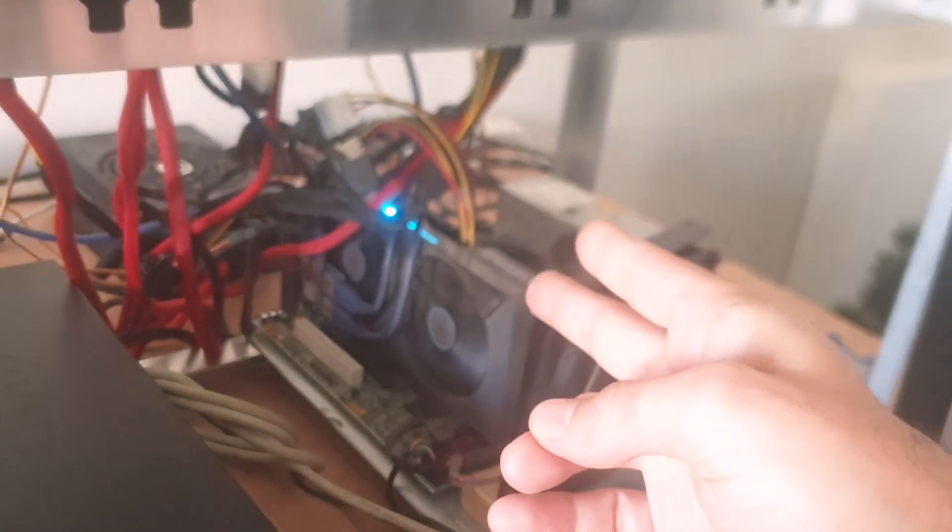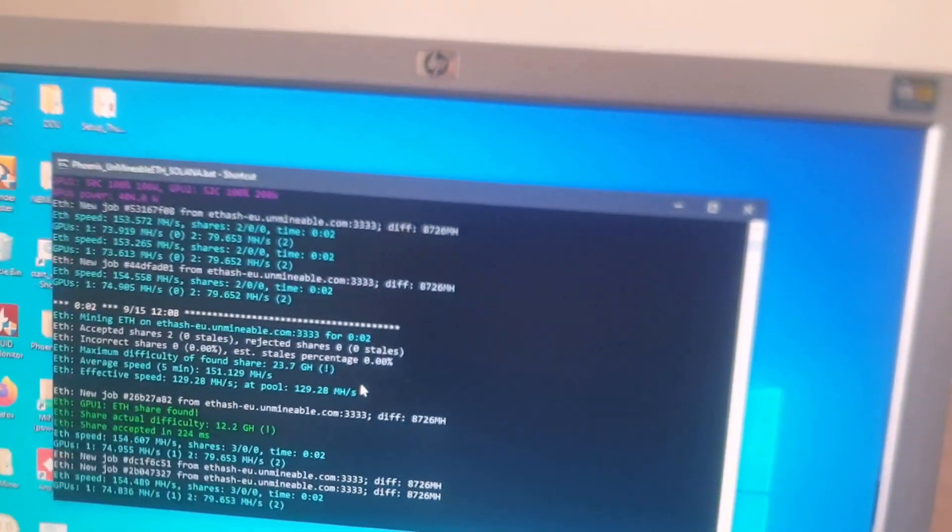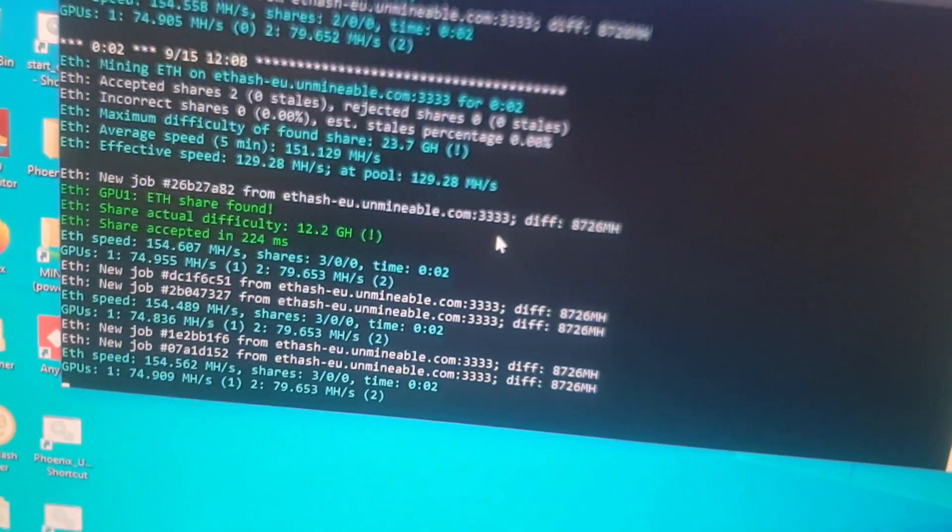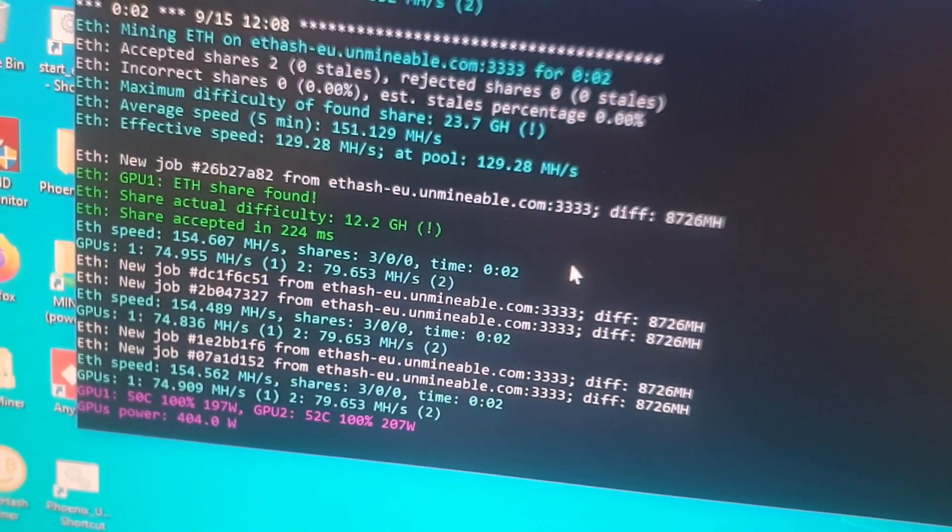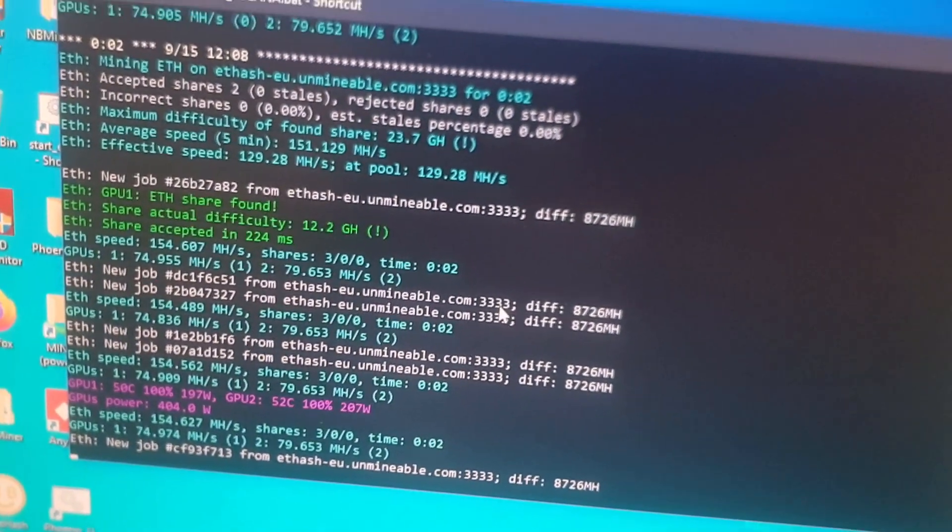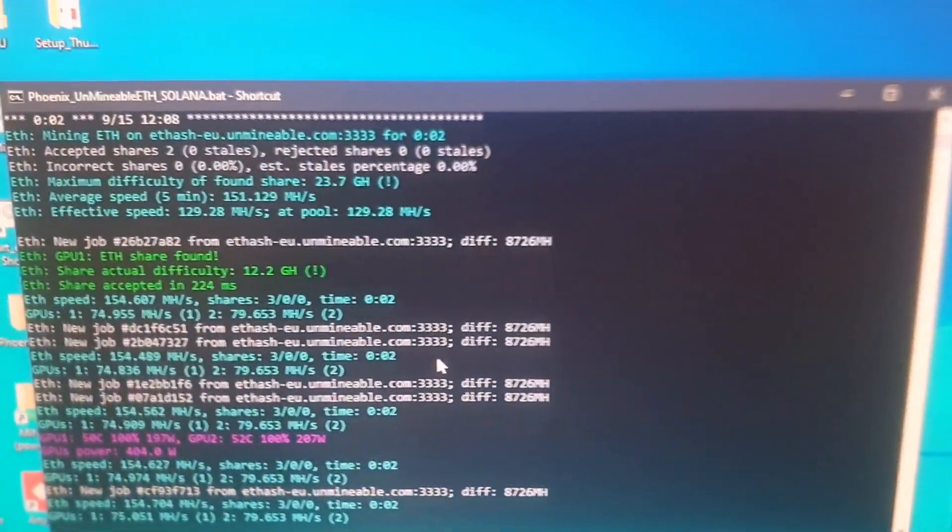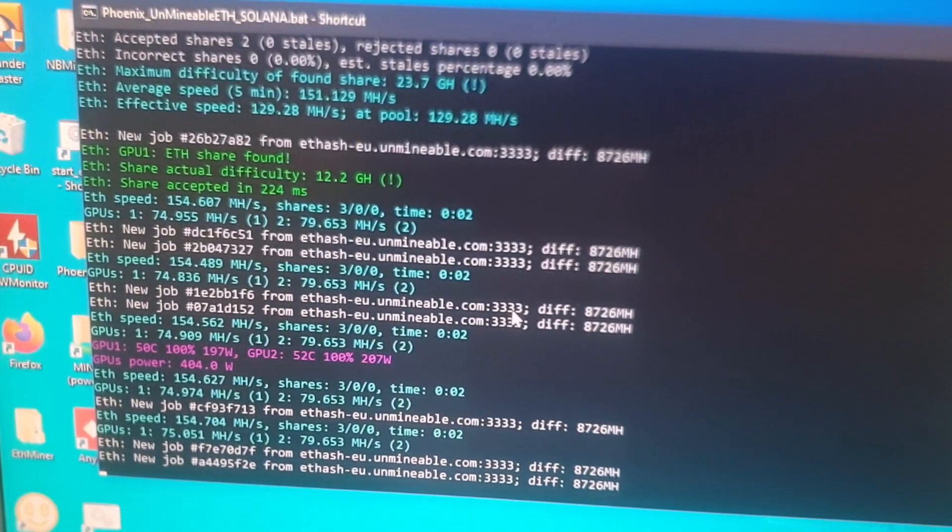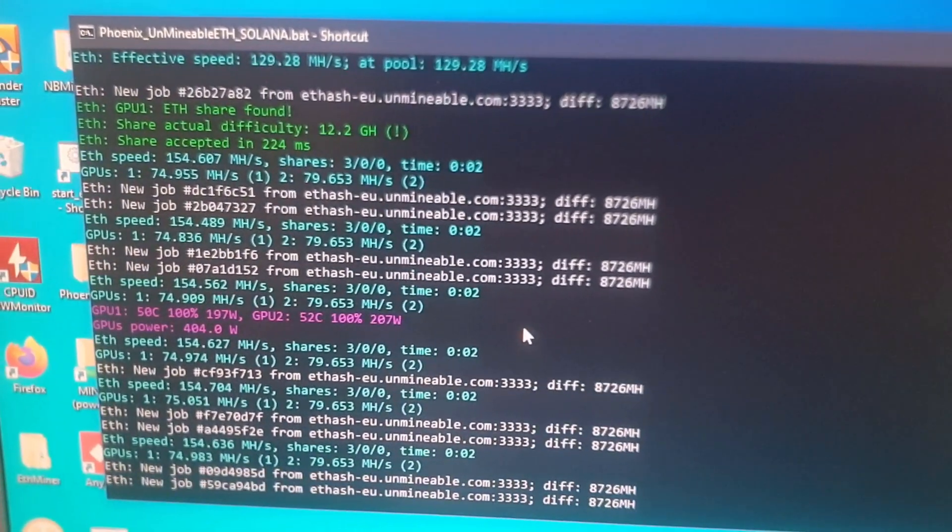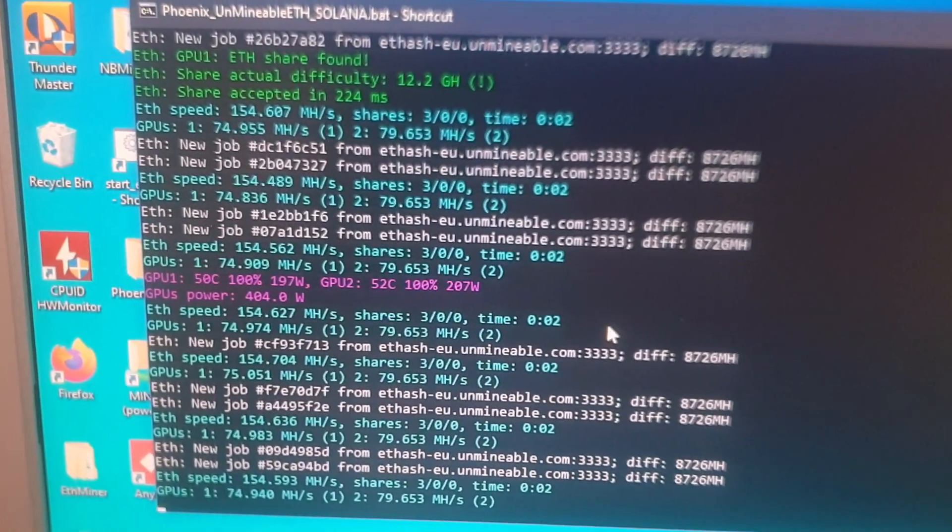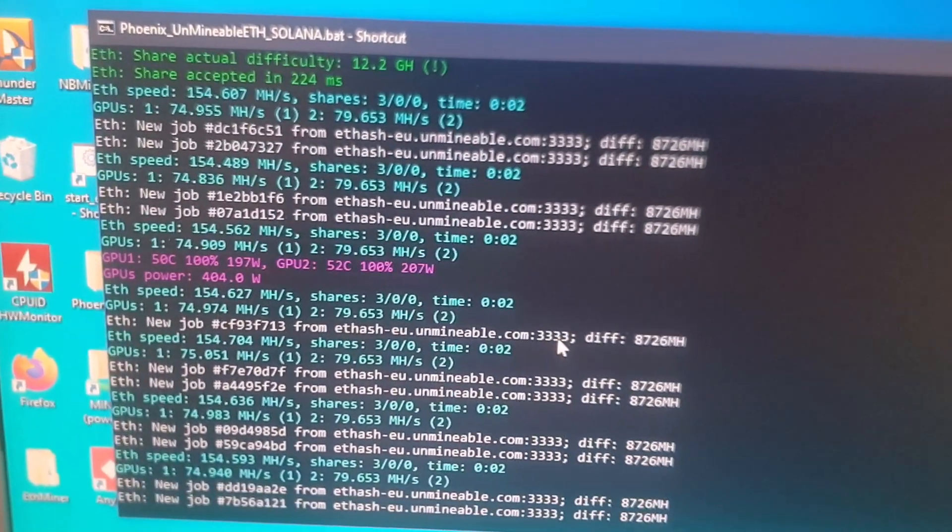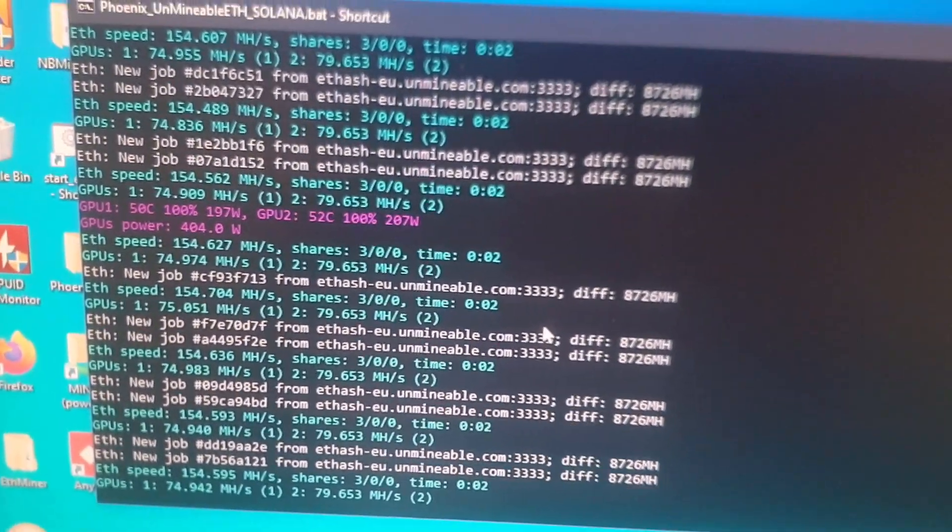If you combine that with the 272 megahash that I had previously with the five cards and the RTX 3060 un-nerfed, that gives me around 420 to 430 megahash from the 272 megahash I had before. Now I'm hoping to get that up another 30 to 40 megahash, which should give me closer to 470 megahash once I'm done replacing the thermal pads.